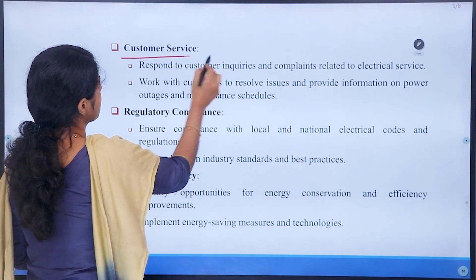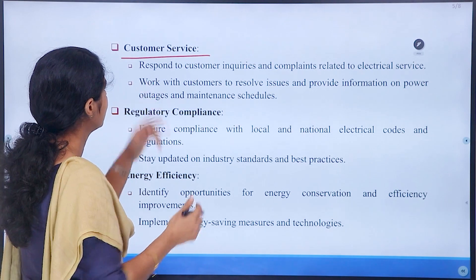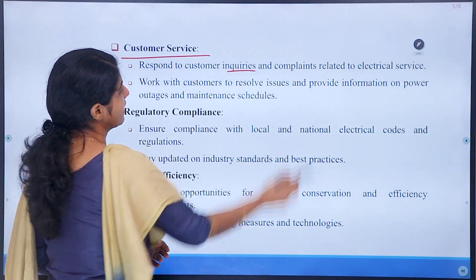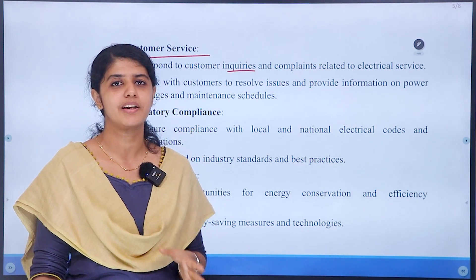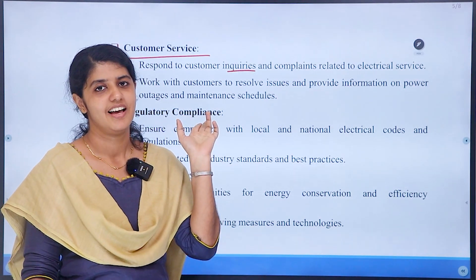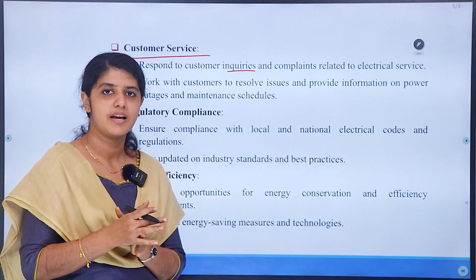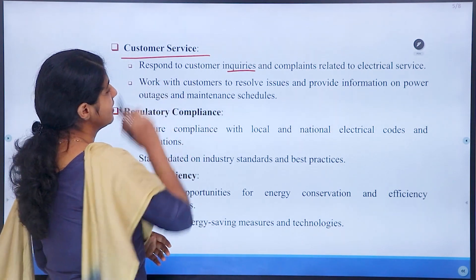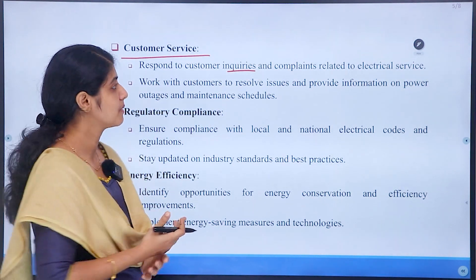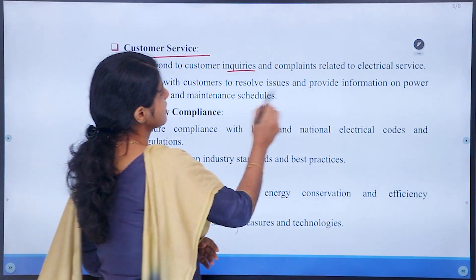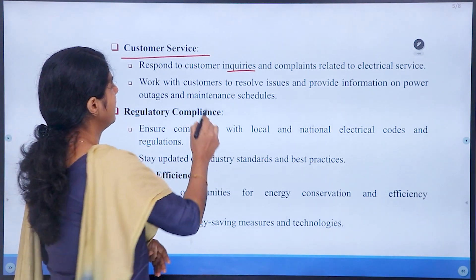Then, customer service. Respond to customer inquiries and complaints related to electrical service. We will attend to these complaints and inquiries. Work with customers to resolve issues and provide information on power outages and maintenance schedules.